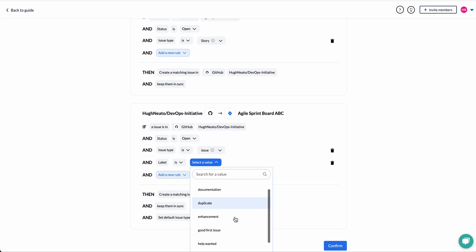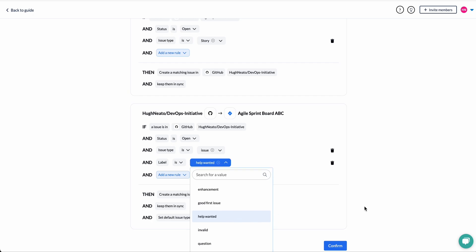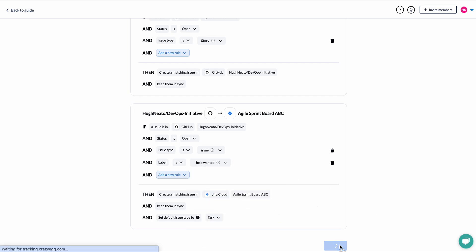So only issues with that label will sync from GitHub back to Jira. And here we determine field mappings.